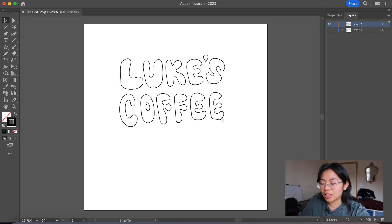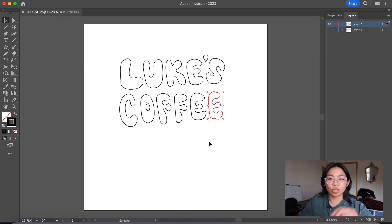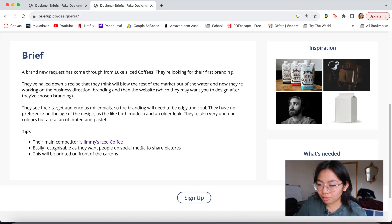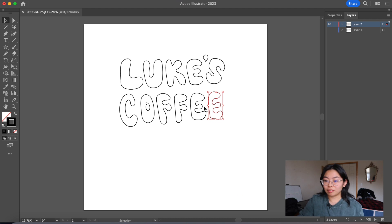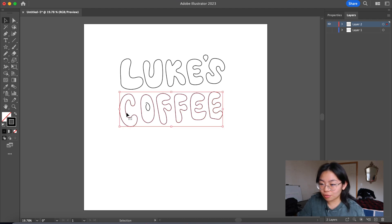I kind of like Luke's Iced Coffee better than Luke's Iced Coffees. I already failed the brief. That's okay. This is just for fun.